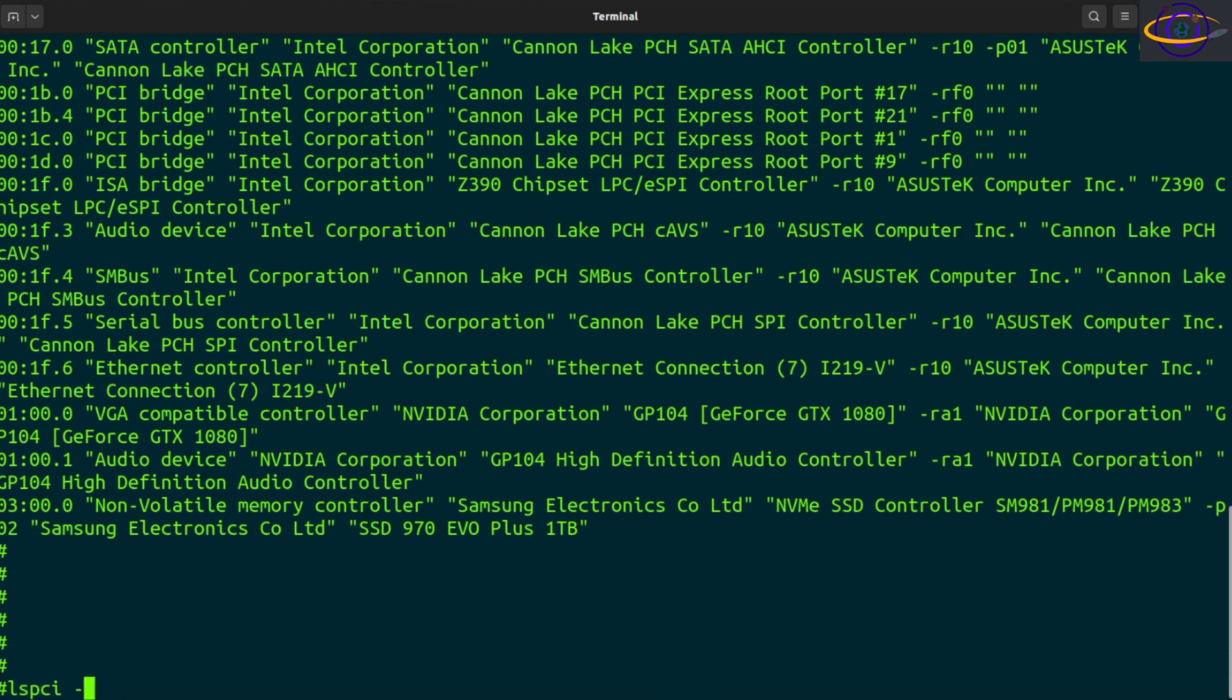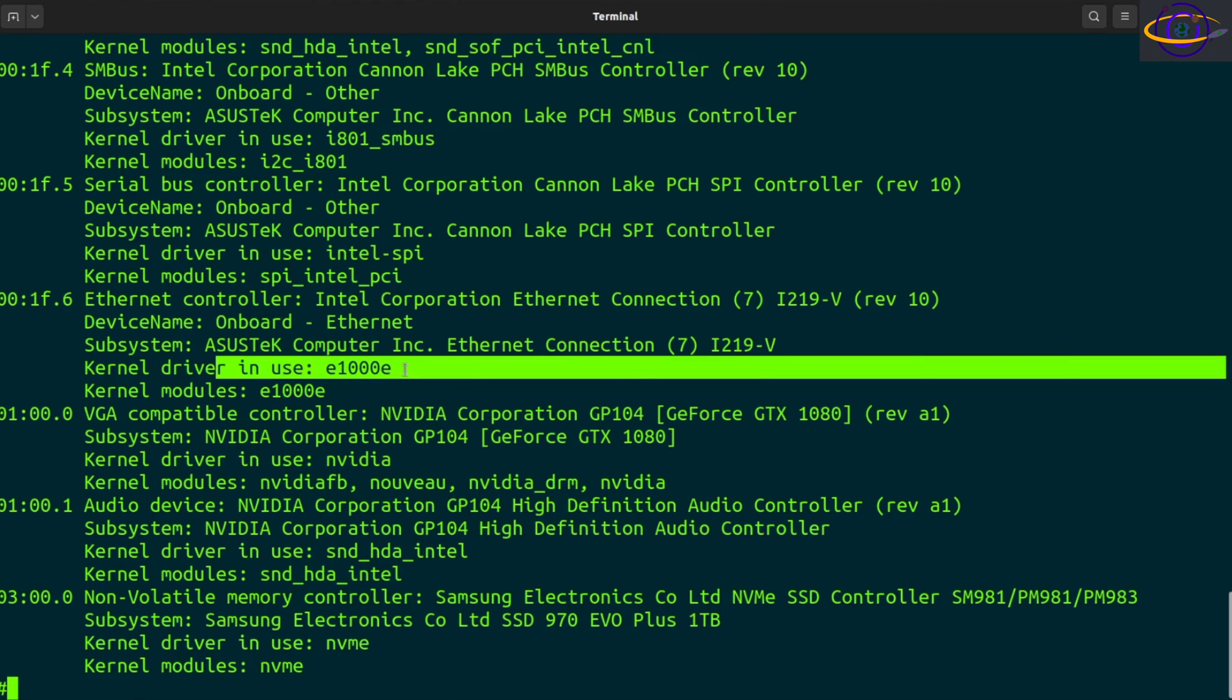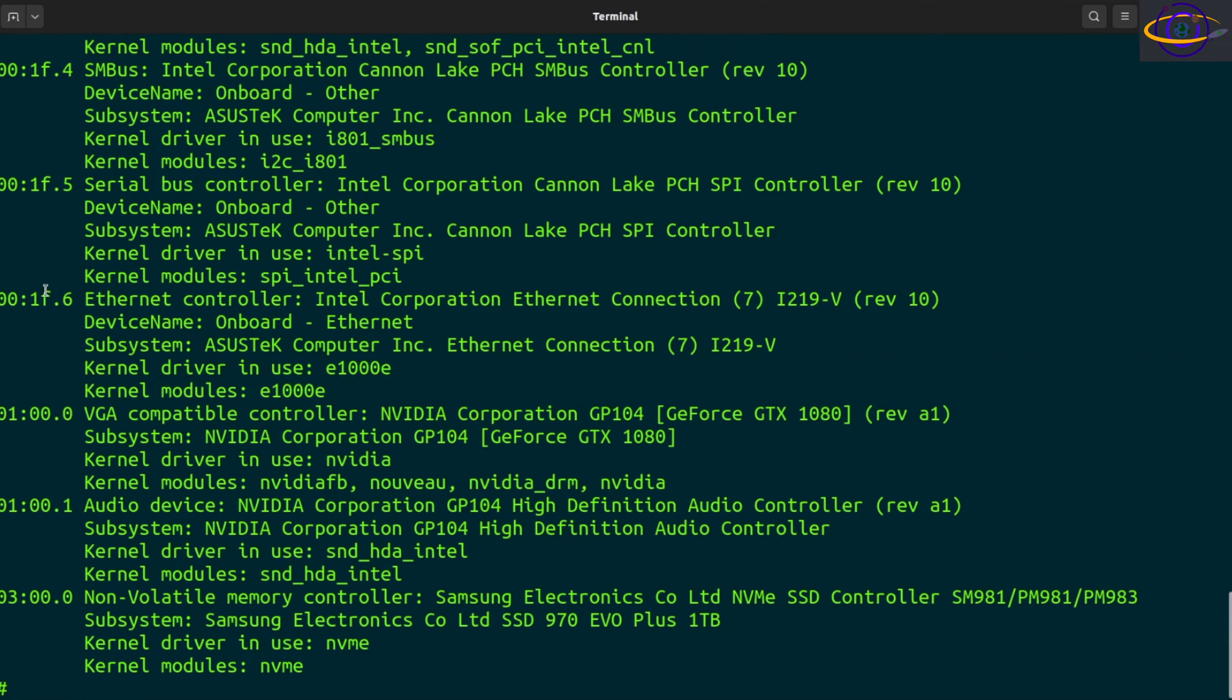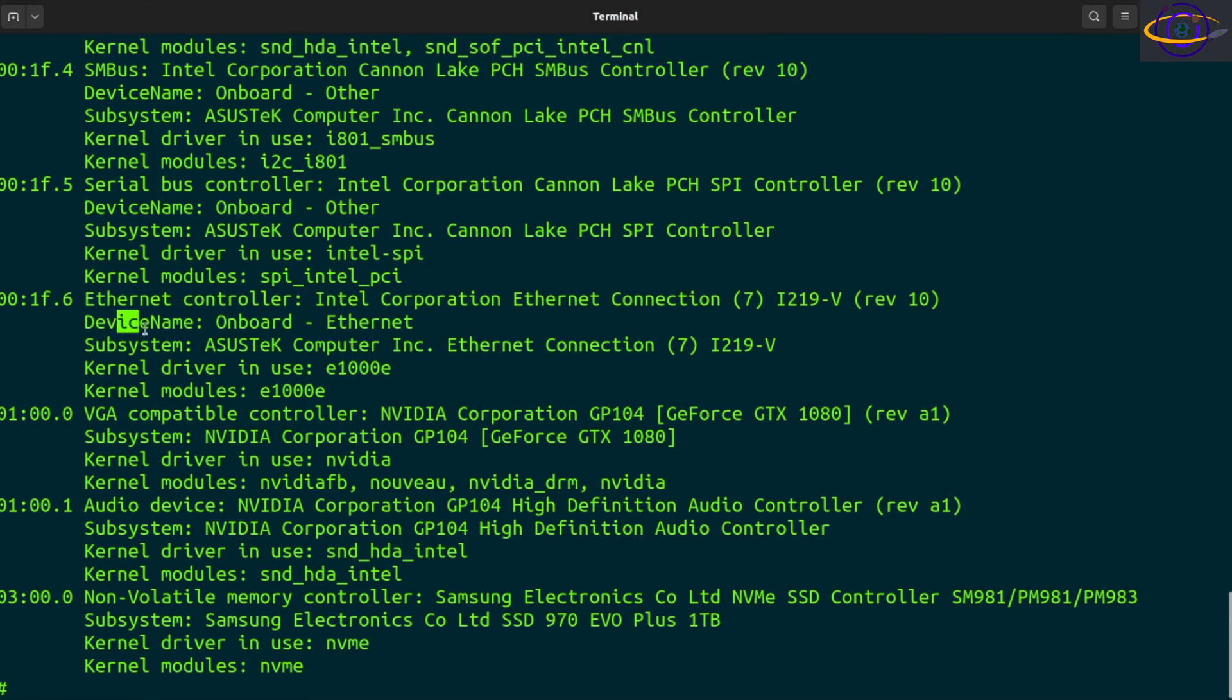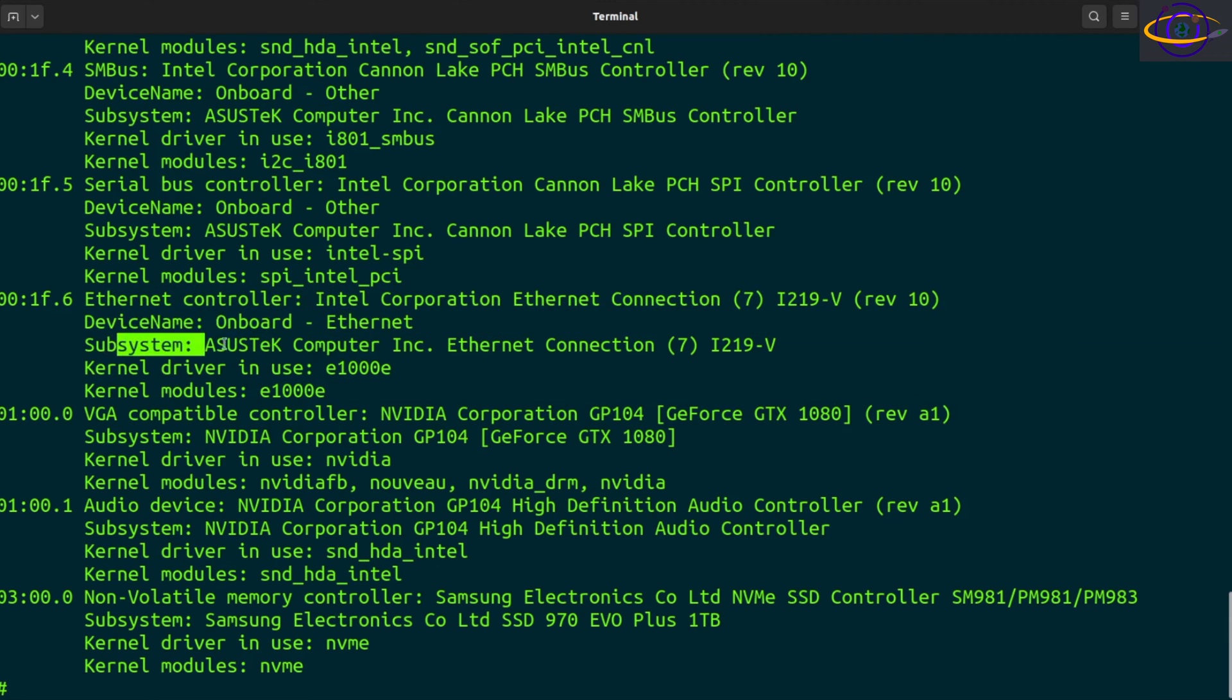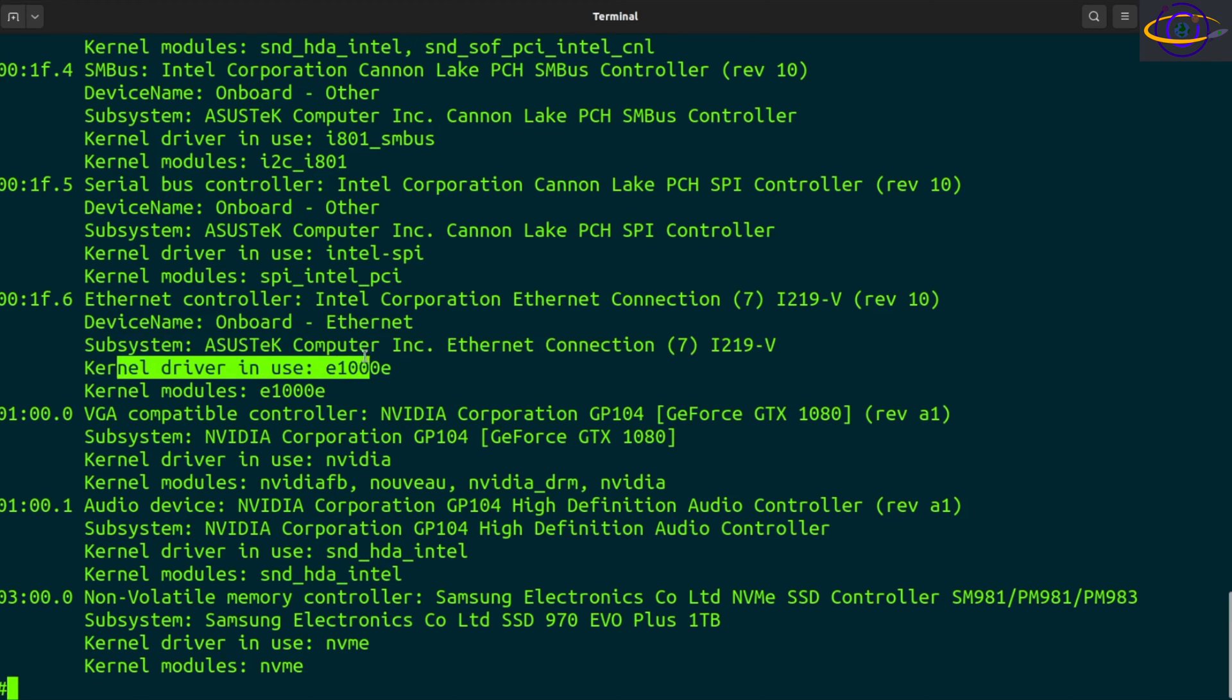Another thing you can do is do a dash k, this is going to give you driver info, so information about the driver being used, so kernel driver in use, kernel modules.